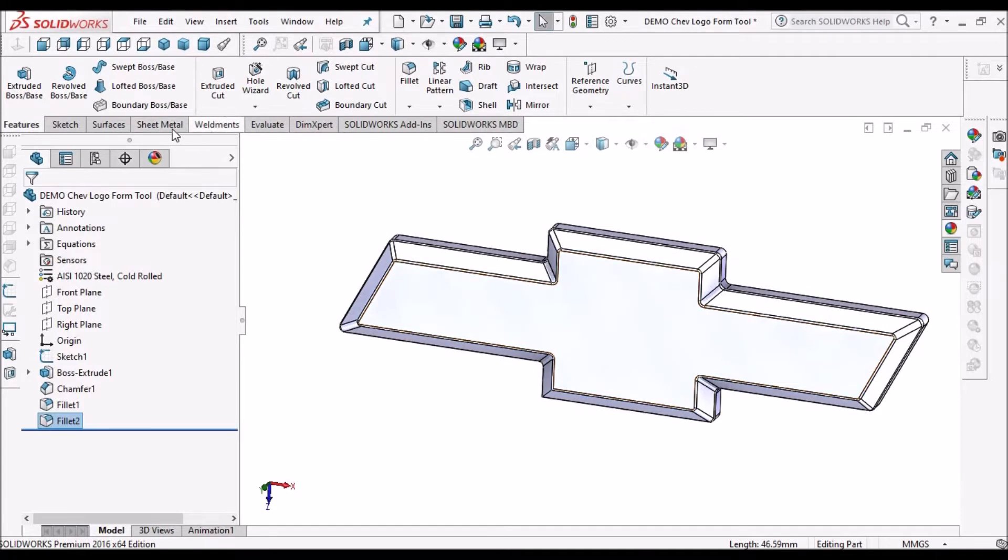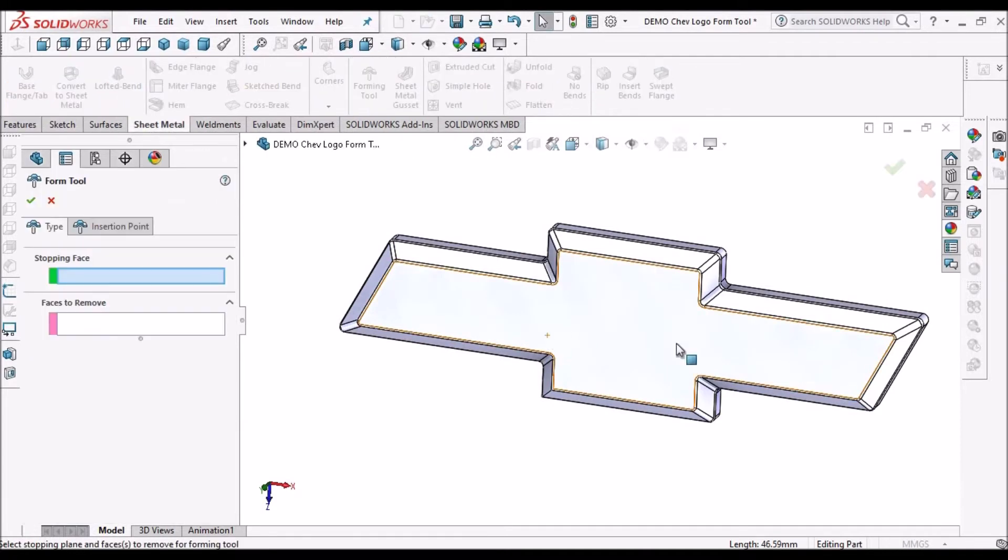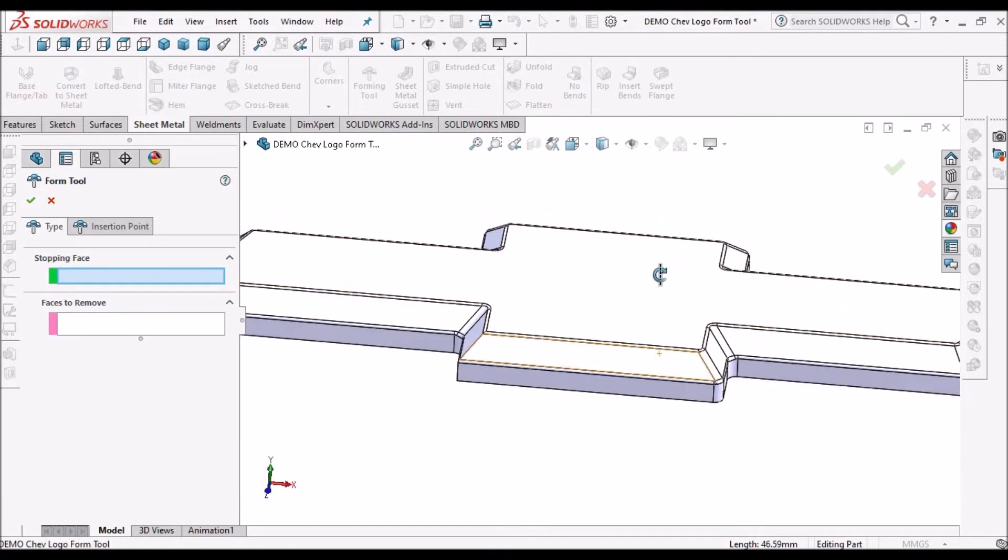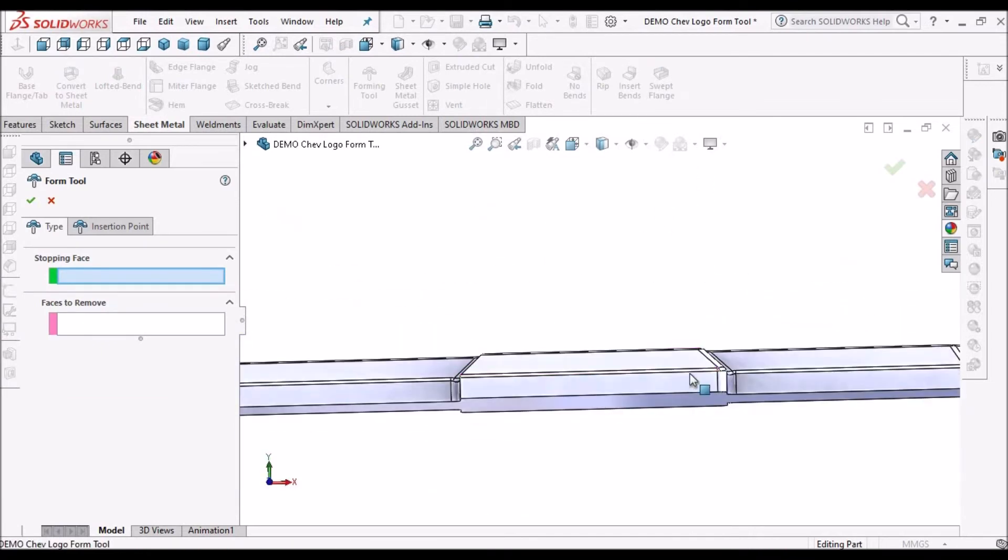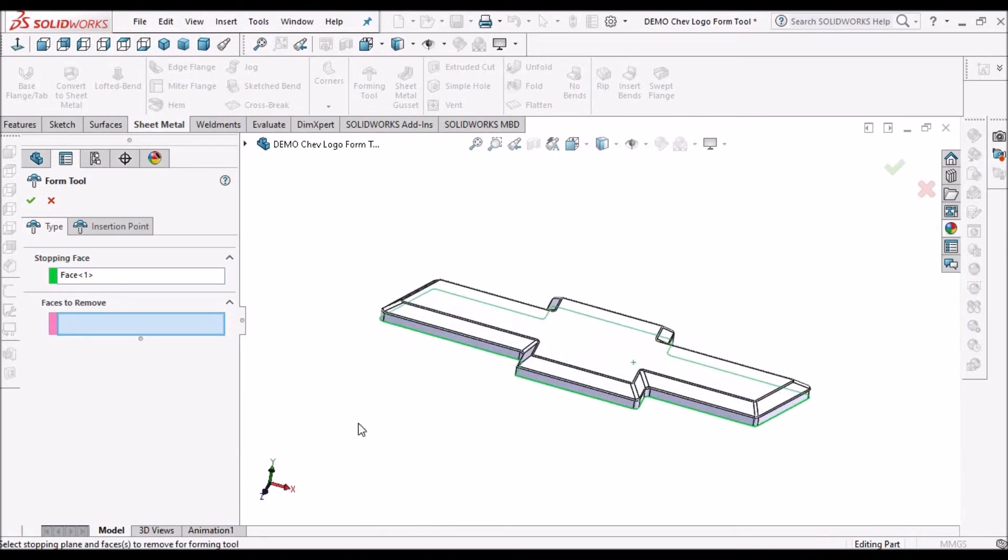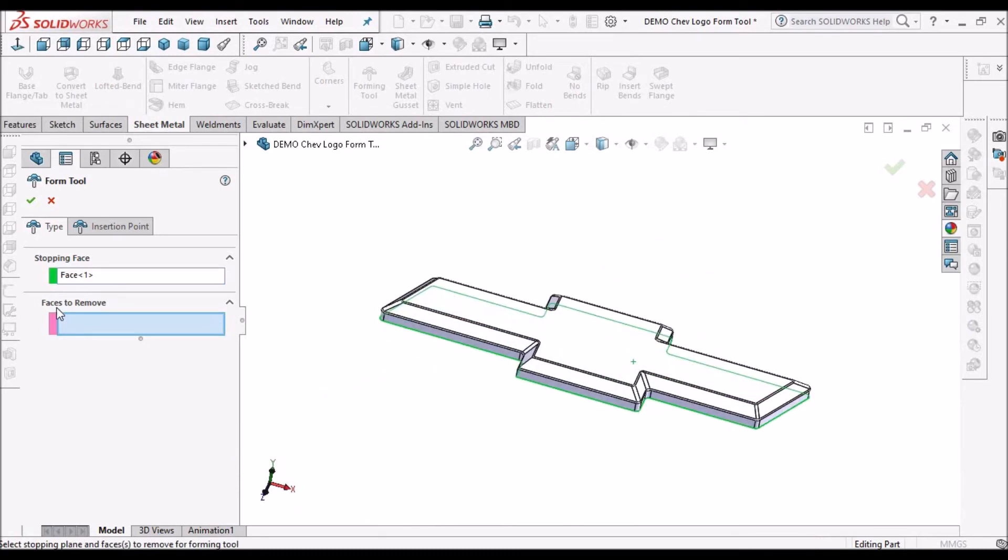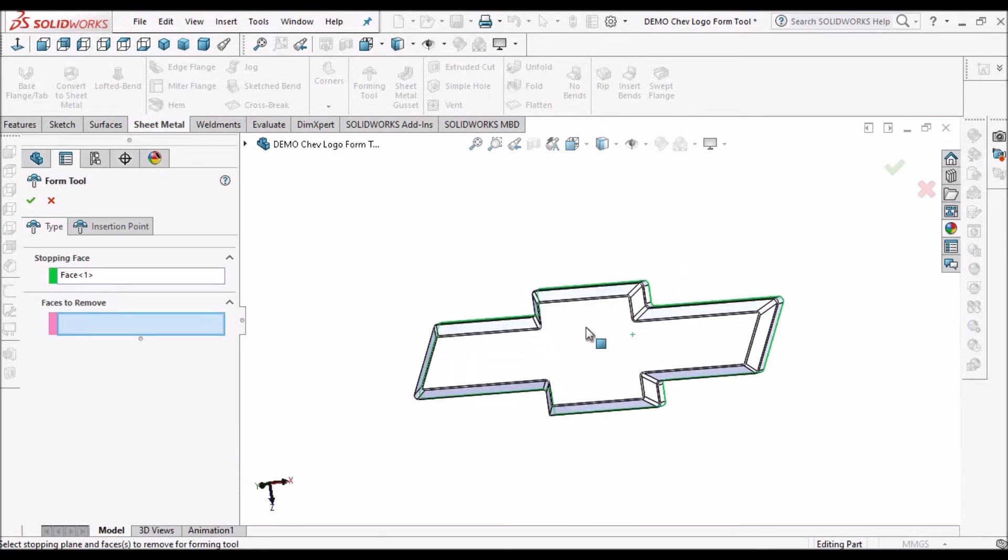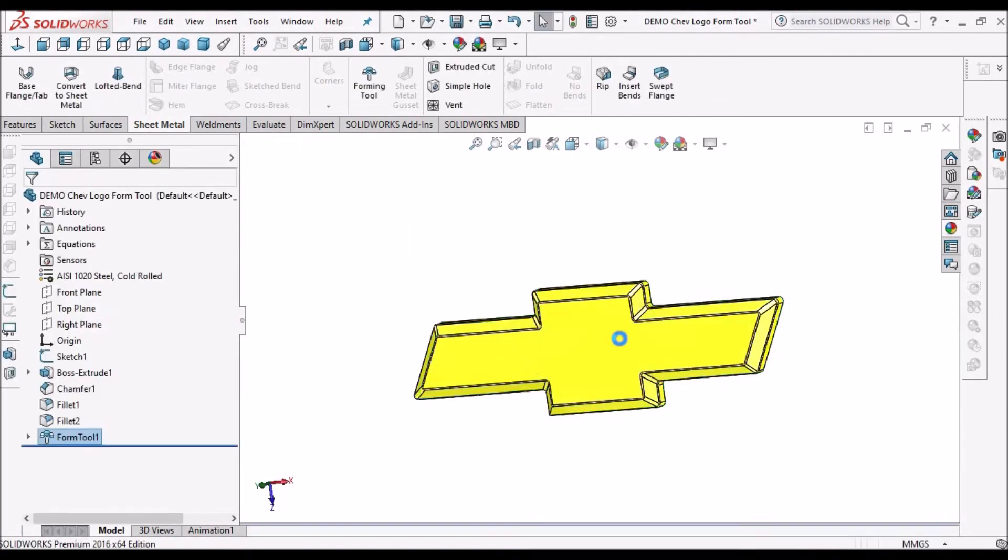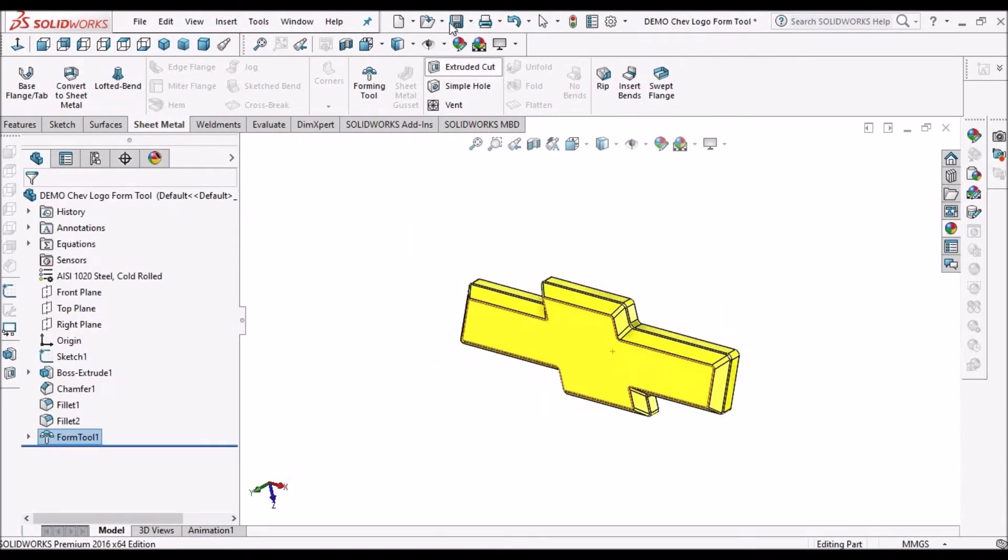So now we have to go to forming tool. So we have to select stopping face and leave the faces to remove. So we are not going to remove any material. So this tool is ready.